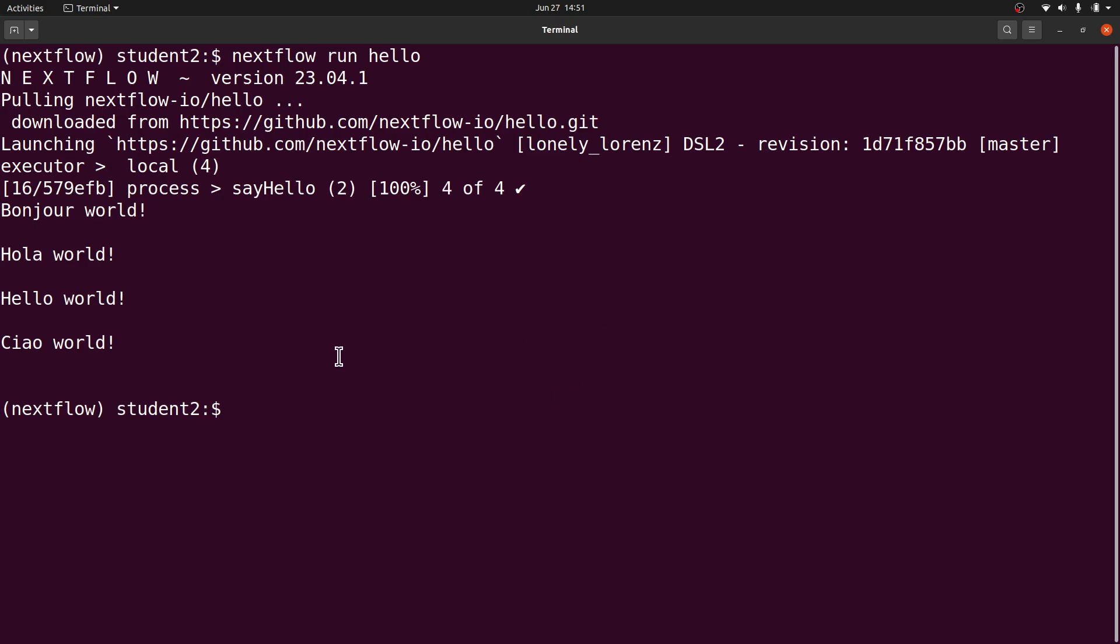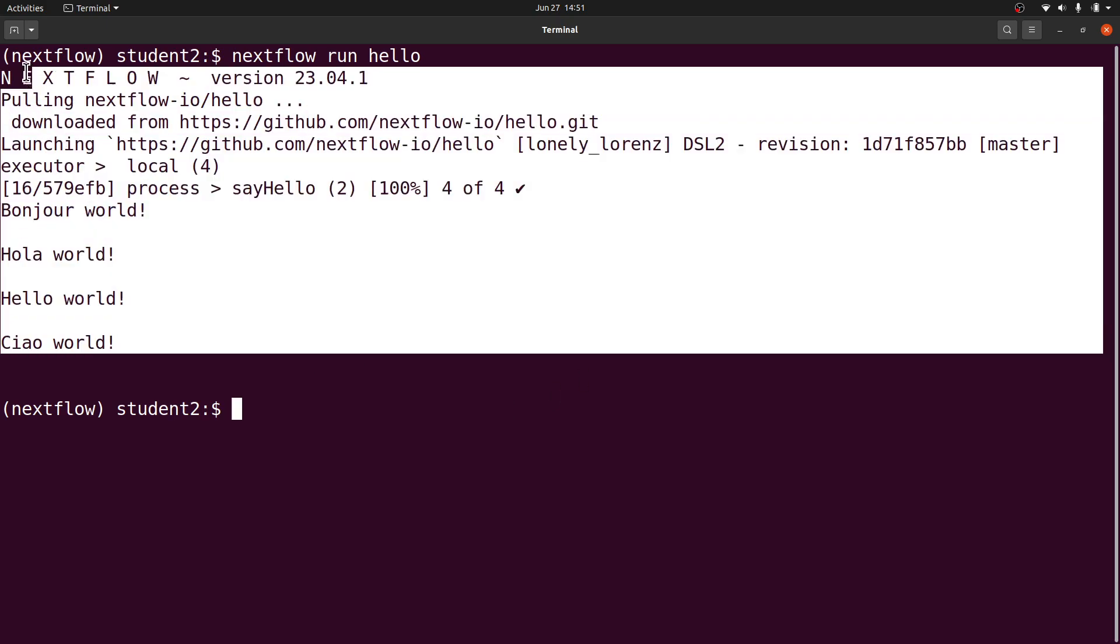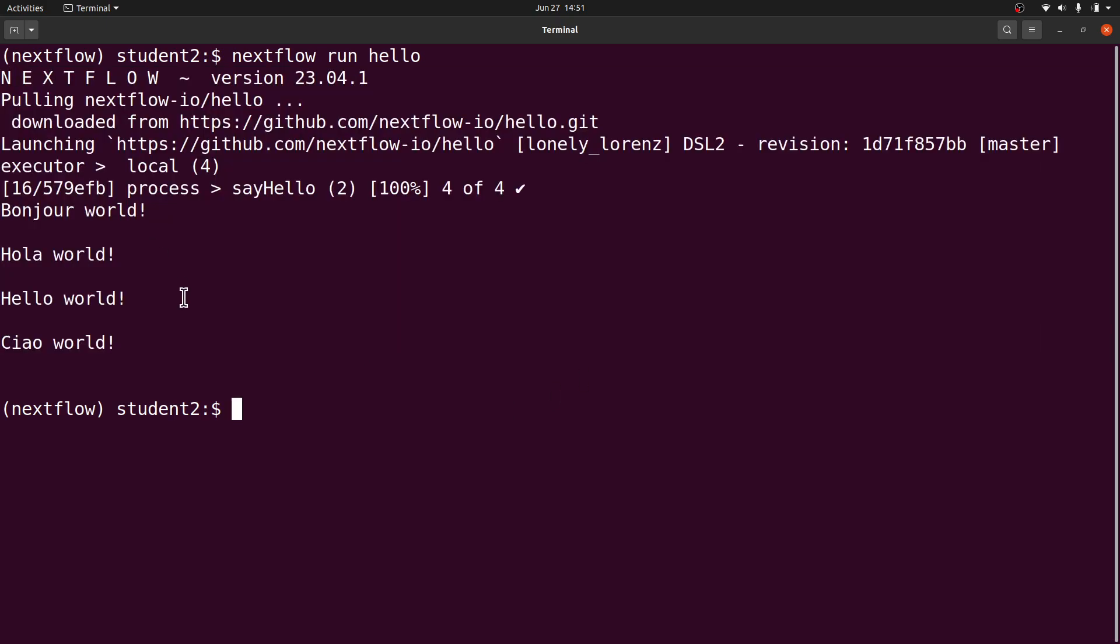Once you see this, everything is fine. That's how we do it. Now that you have installed Nextflow, I'll also encourage you to check the playlist here which has tutorials on how to use Nextflow.